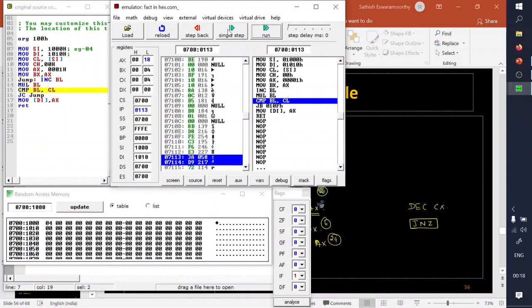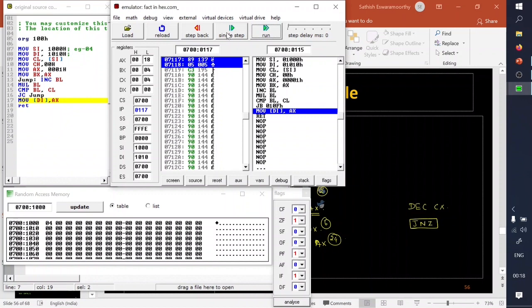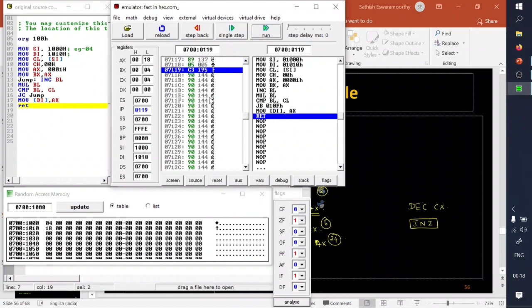Now 04 is going to be multiplied, directly giving the value 18 — which is your final result. After 18 is obtained, CX is 04 and the compare operation of BL and CL shows both are equal, so the carry flag is not set. The jump does not occur, and execution moves to MOV DI, AX — saving the value 18 to the memory location.